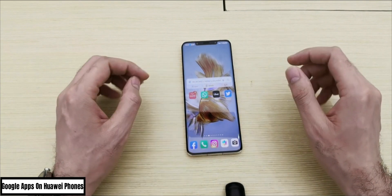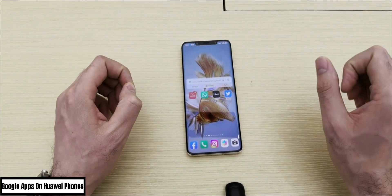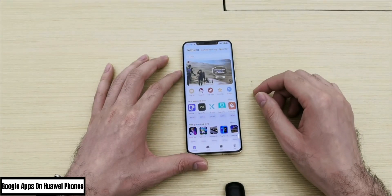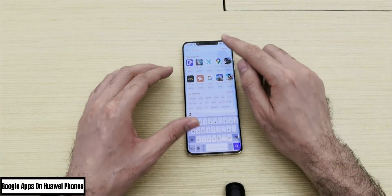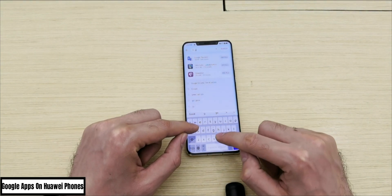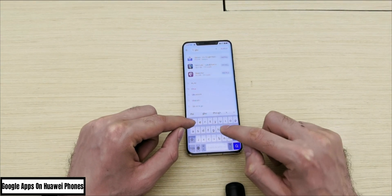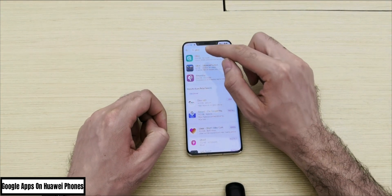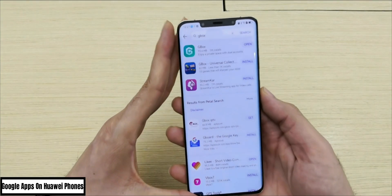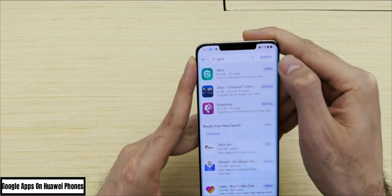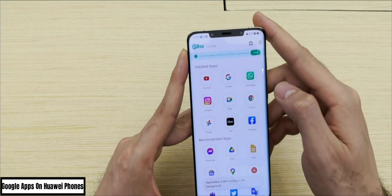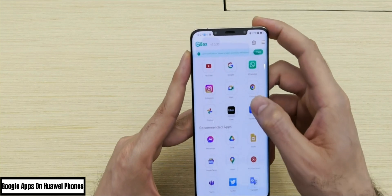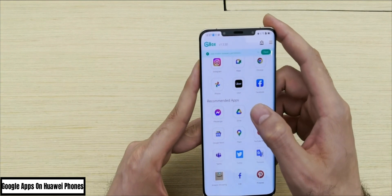In order to use Google applications such as Google Drive, Google Maps, Google Chrome, and YouTube, simply go to the App Gallery and search for G Box. I already downloaded it here. You need to download this application called G Box, and once you download it, just open it. You can see some installed applications and some recommended applications.